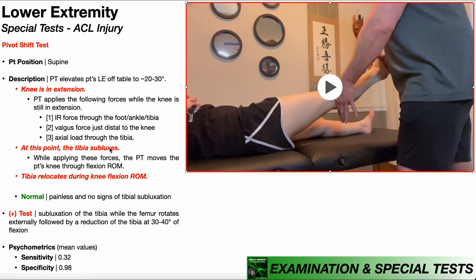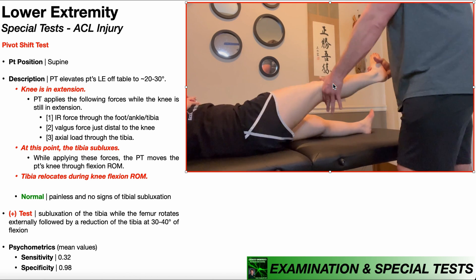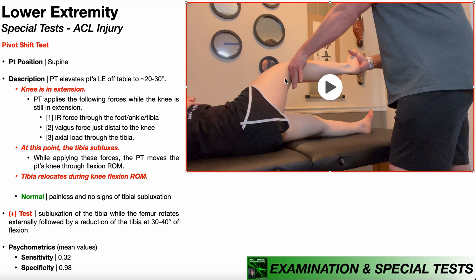Now that the tibia is subluxed, you're going to continue holding those forces and move the patient's knee through flexion range of motion — it's extended right now, and we're going to move it through flexion. Since this person does have an ACL injury, what's going to happen at around 30 to 40 degrees of knee flexion is the tibia is going to reduce, or relocate back into its original position. When the knee was extended it was subluxed, and now at this position it relocates back to its original spot. This is due to tightness in the iliotibial band when the knee is flexed, and it occurs usually around 30 to 40 degrees of knee flexion.